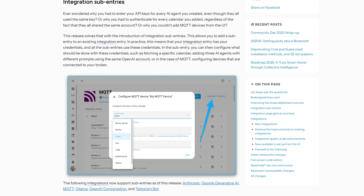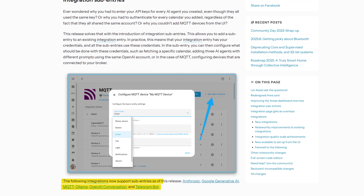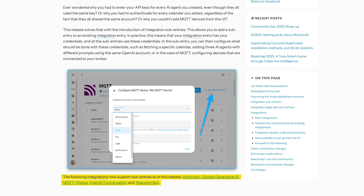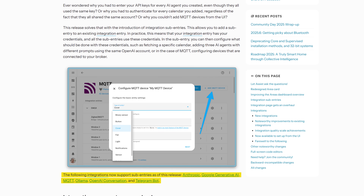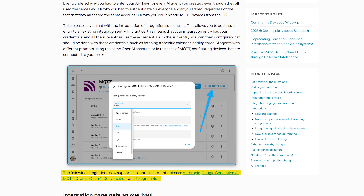This needs to be added on a per-integration basis before it will be supported. As of this release, the Anthropic, Google AI, MQTT, Ollama, OpenAI, and Telegram integrations all now have support for sub entries.